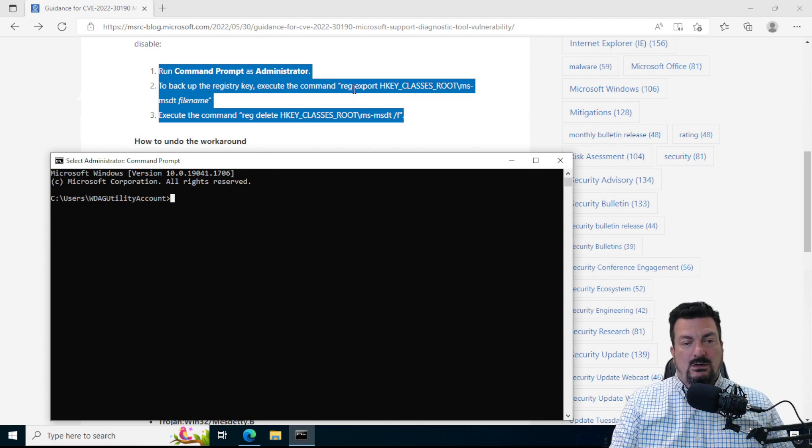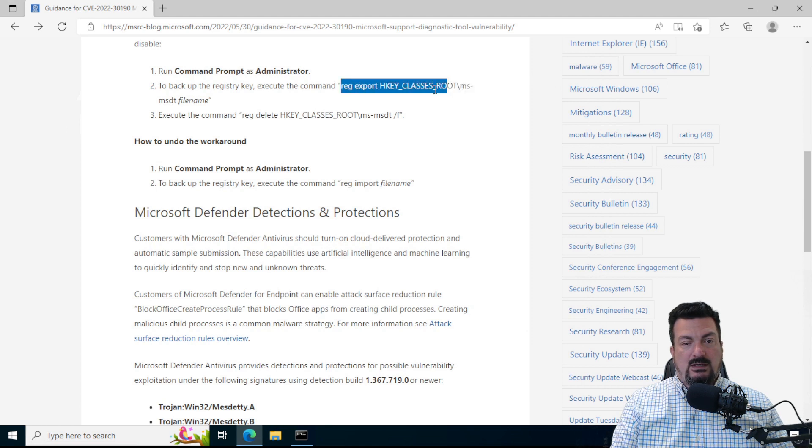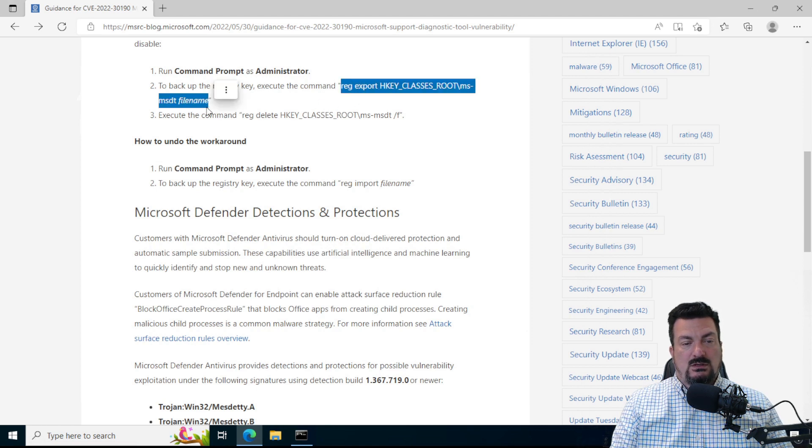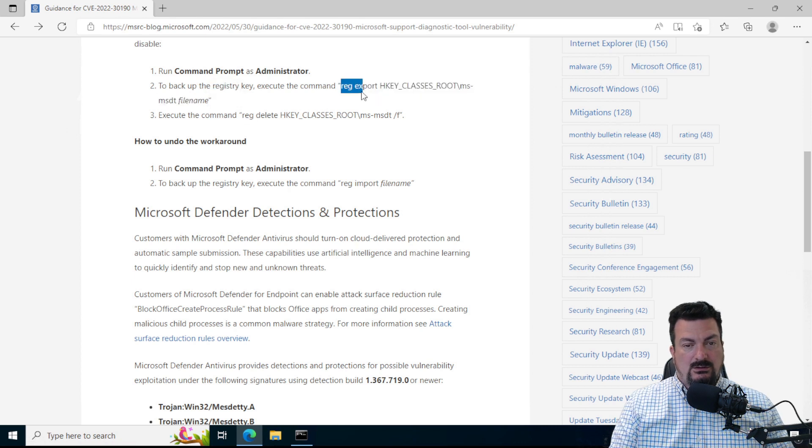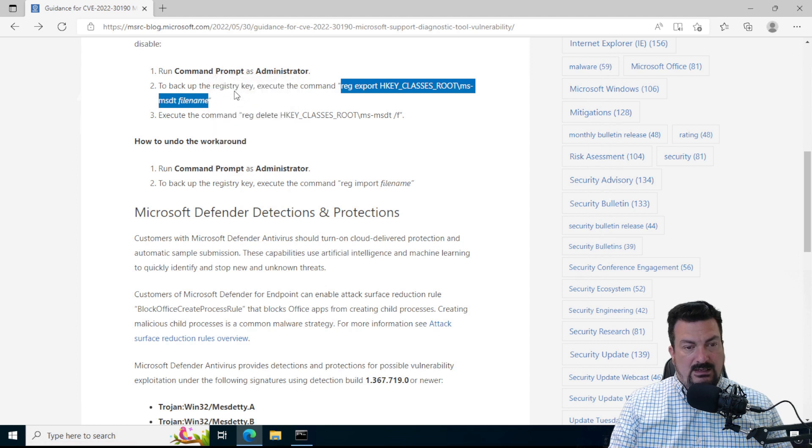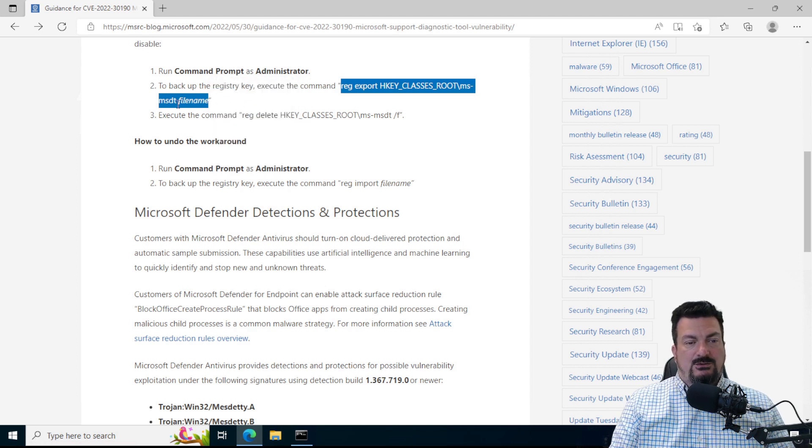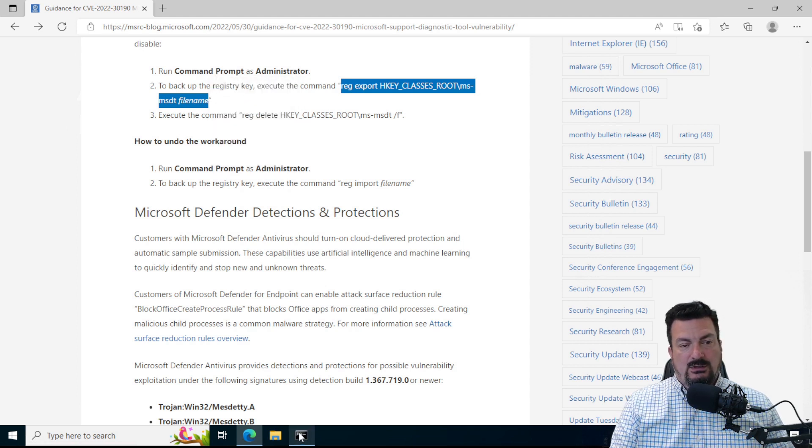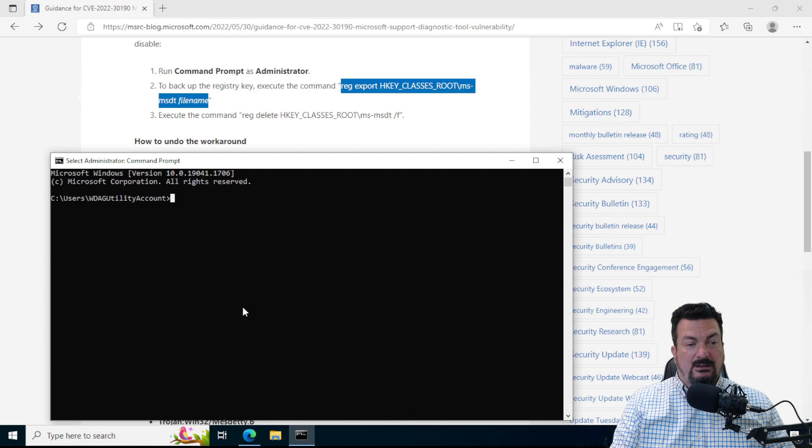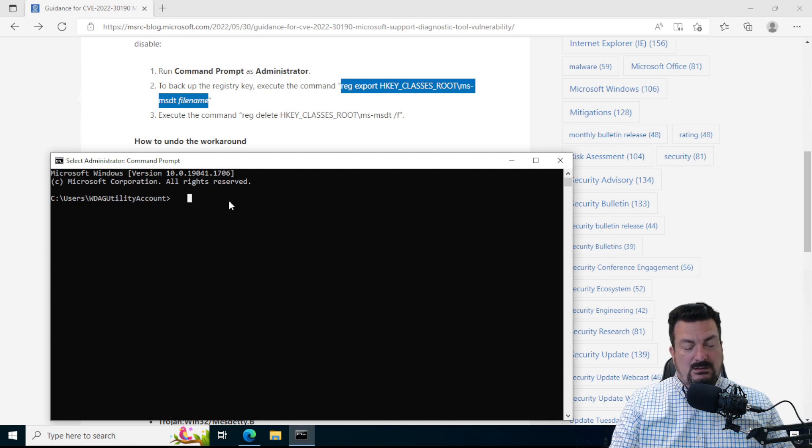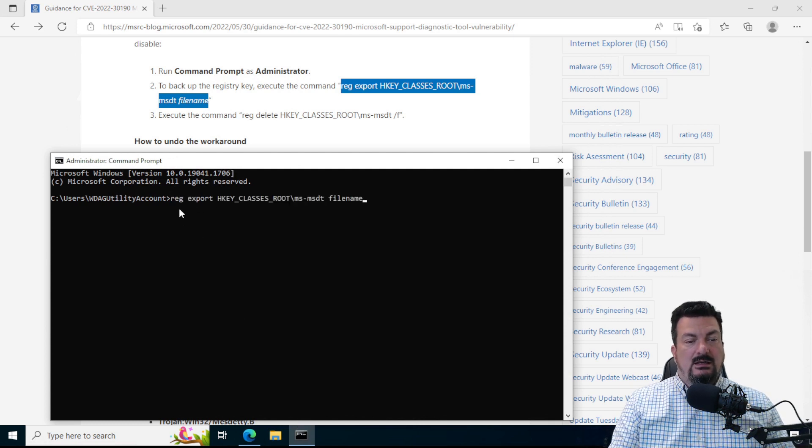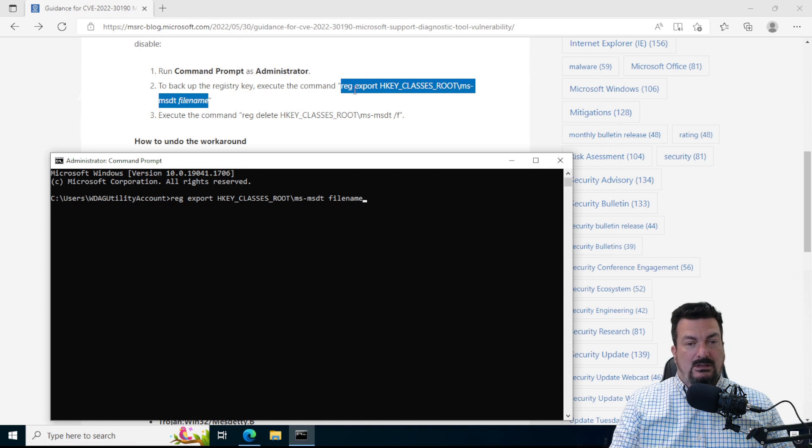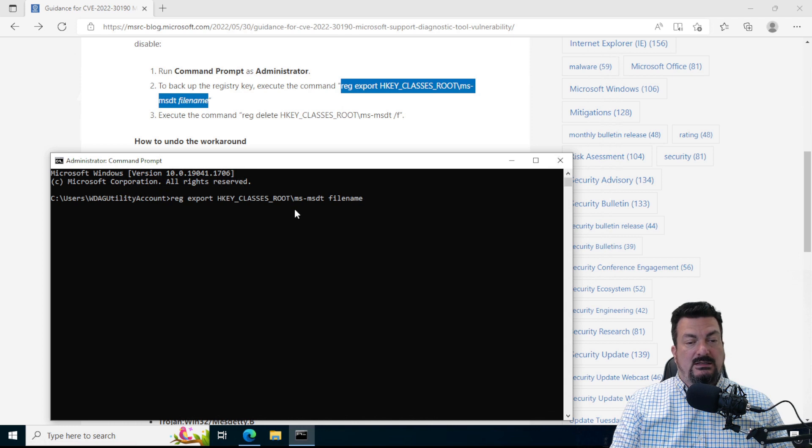So we're going to run this command right here that's in the quotes. And you'll notice that the word file name is italicized, and that means that that's not actually what we're going to put there. We're going to put a file name there. So I'm going to paste this in. And I did that with Control-C and Control-V to paste it in.